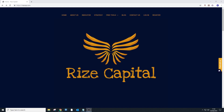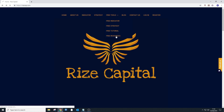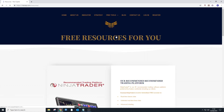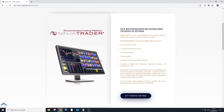Hello everyone, this is a tutorial about how to download and install NinjaTrader 8. If you go to the RiseCapital website, which is risecap.com, and click on Free Tools then Free Resources, it's going to take you to a page where you can download the NinjaTrader platform for free.